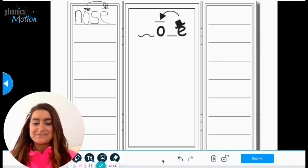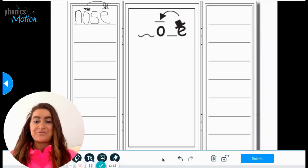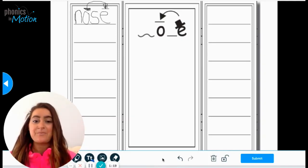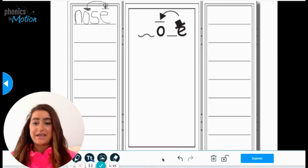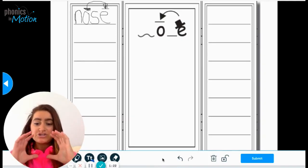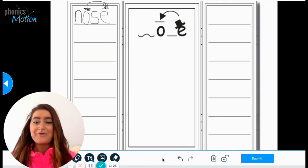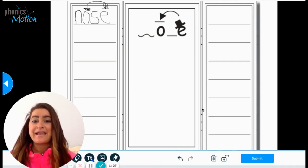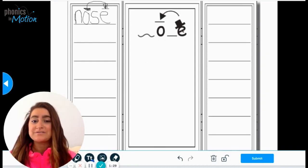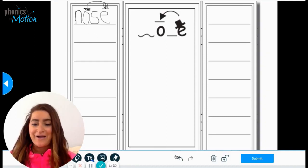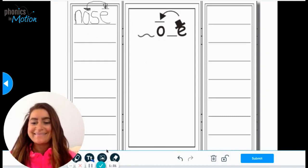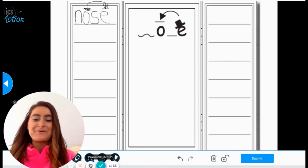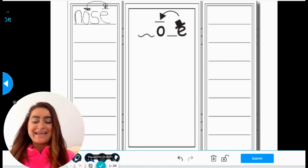Fantastic job today. We reviewed the K sound and we talked about the C and H together saying CH. We wrote a sentence with both of those sounds. And then we even added a long O word to the vowel house. I'm looking forward to learning together again.